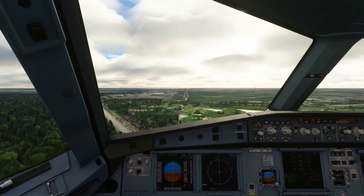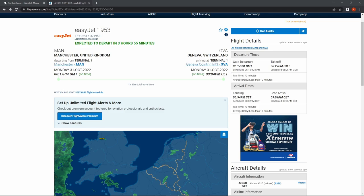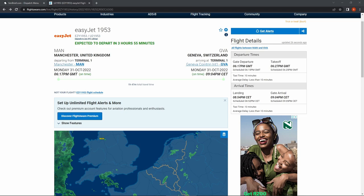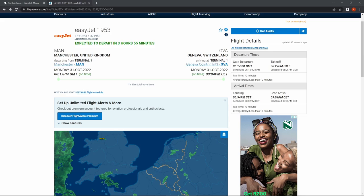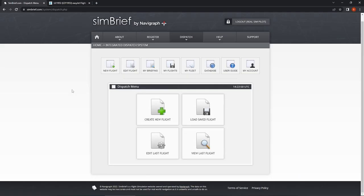For my example on our VATSIM departure clearance I'm going to be using this flight you can see on Flightradar24 — it is an EasyJet flight, EasyJet 1953, from Manchester to Geneva in Switzerland. We're going to go over to SimBrief to do the flight planning. As always, we're going to create a new flight.